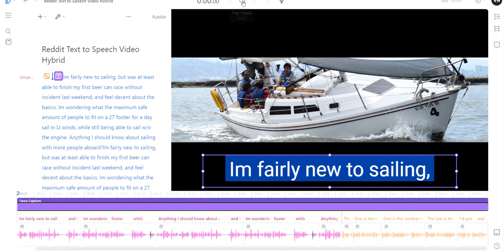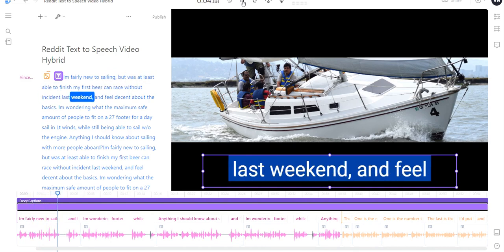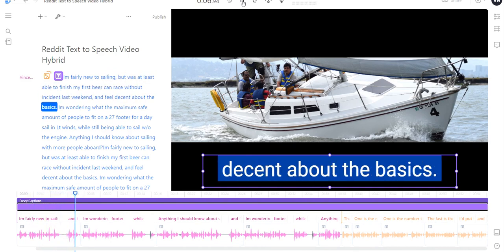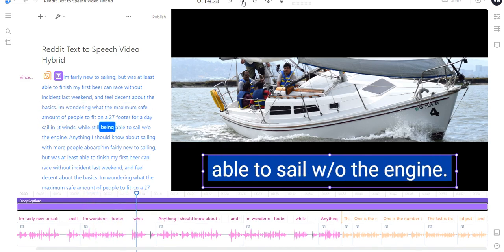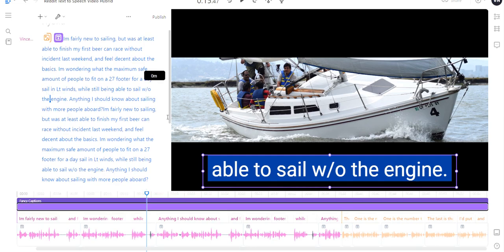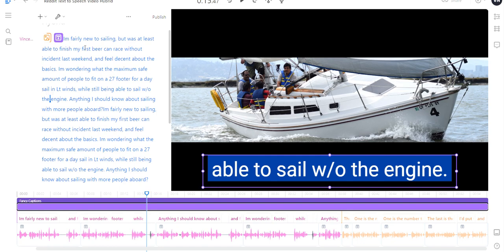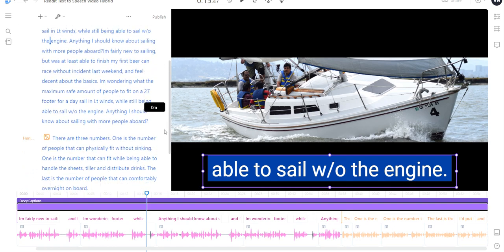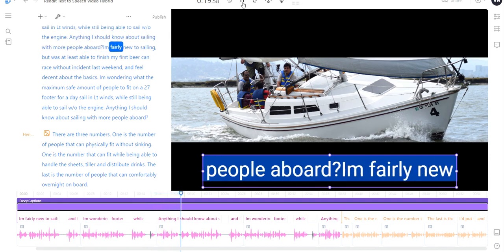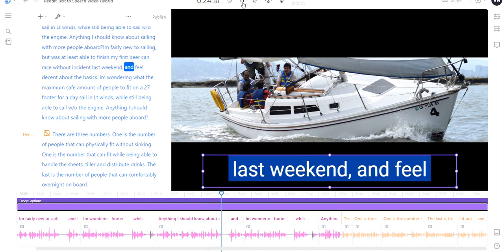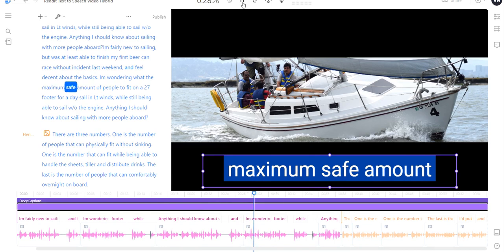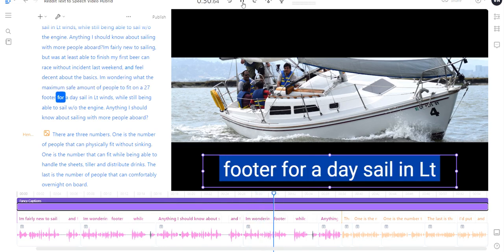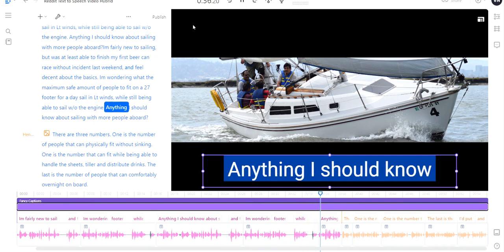I'm fairly new to sailing but was at least able to finish my first beer can race without incident last weekend and feel decent about the basics. You might have to write the full abbreviation, like light wind, instead of 'LT.' You might have to type in 'light wind' and 'sail without the engine,' so you have to make those corrections. But as you can see, this is being read by my cloned voice. This is not me reading it. That's me reading it live, and you can compare that to the text-to-speech voice.